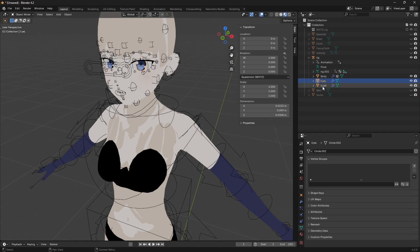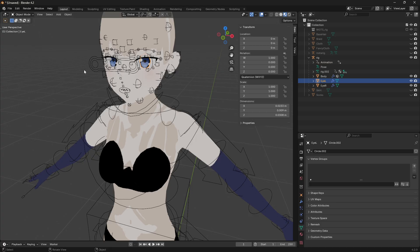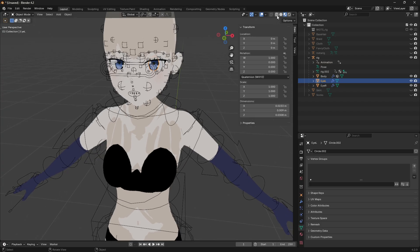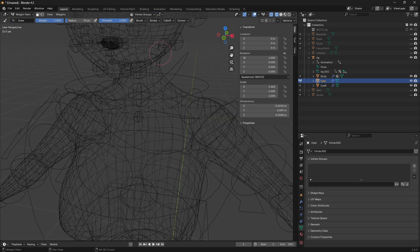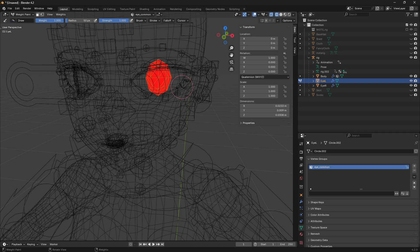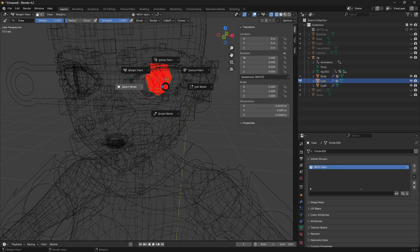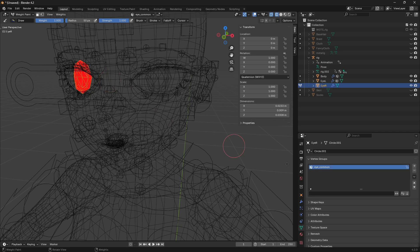We have no vertex groups for the eyes yet. As you can see, we have left eye and right eye bones that we need to assign. Go to wireframe mode and then weight painting. What I'm going to do is select all vertices and use Ctrl+X to assign a weight of one for the whole section. Assign it to the mechanical eye left bone. Then go to object mode, select the right eye, go to weight paint, do the same Ctrl+X, and assign the correct bone name for this one.